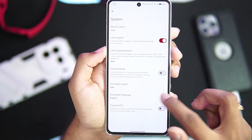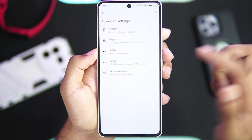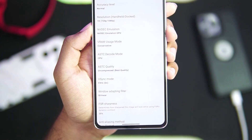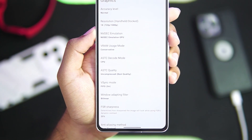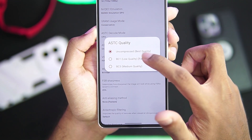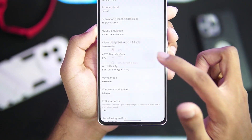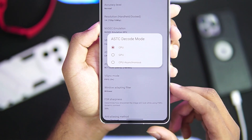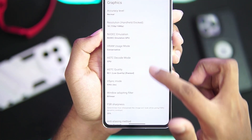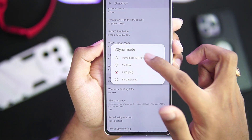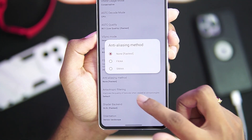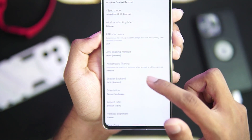If we open settings, go to Advanced Settings and System, we can set the limit speed percent to 400 as usual. Going to Graphics, you'll notice a lot of brand new settings have been added, such as ASTC quality — you can set it to fastest low quality. ASTC decode mode is set to CPU, and you can also set it to CPU Asynchronous.